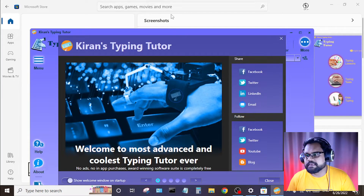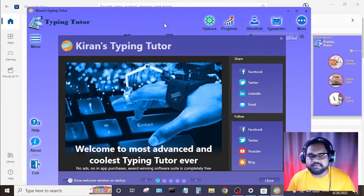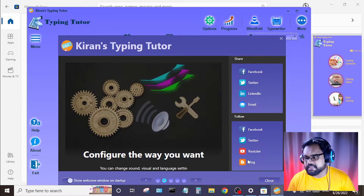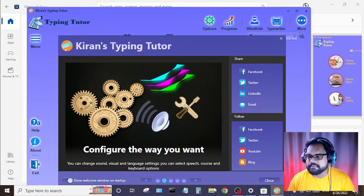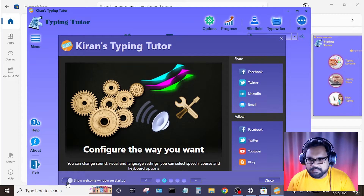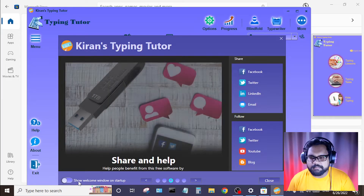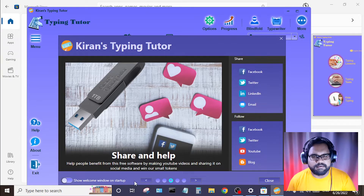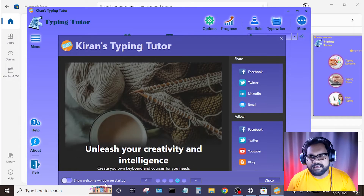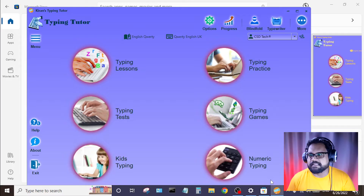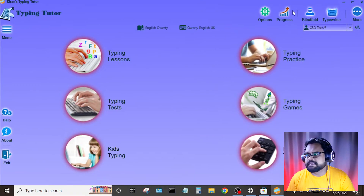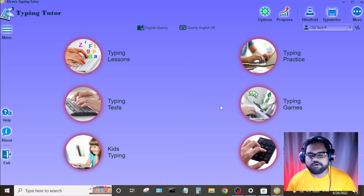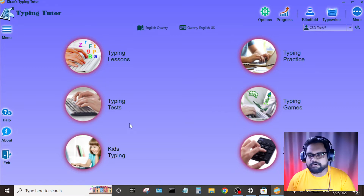This video can be seen on the screen. If you are interested in this video, it will close. When you close, you can show the welcome window on startup. If you don't like it, you can proceed to another option.